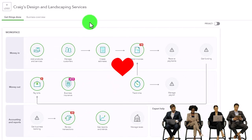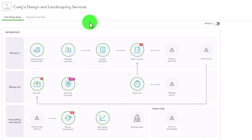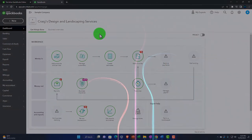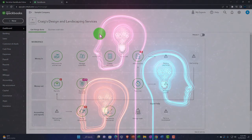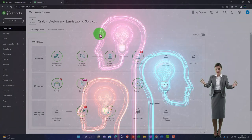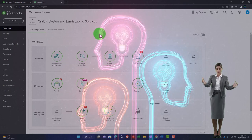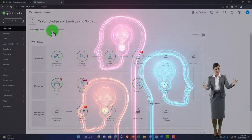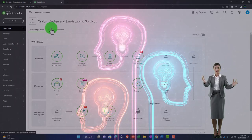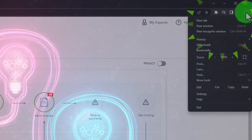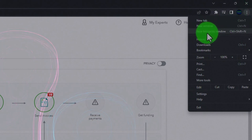You can open the sample data in another browser or in incognito mode. That's a great tool because you could have multiple companies open — your file open in one browser and the sample file open in another or in incognito mode, to help you practice while working in your own file. In Google Chrome, go to the three dots to open incognito mode.